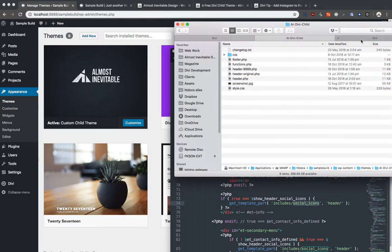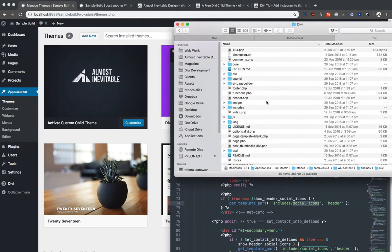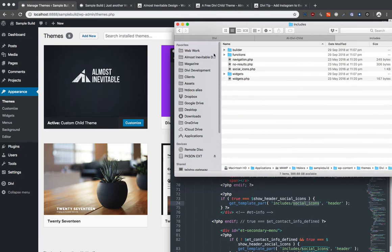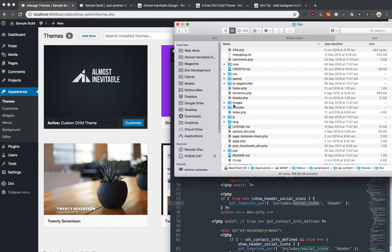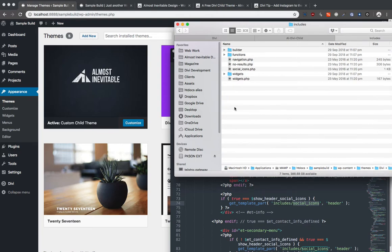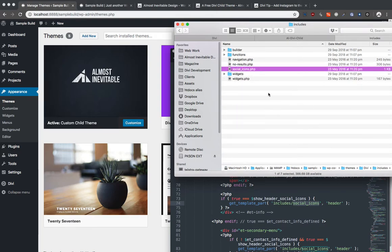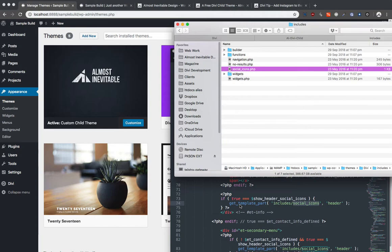you'd be going inside the includes folder. And inside the includes folder, you'll see this file, social icons. That is a template. Luckily for us, WordPress child themes can override template files.